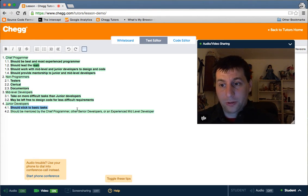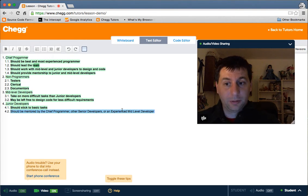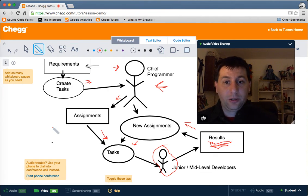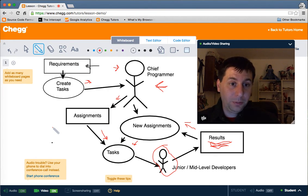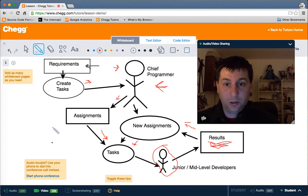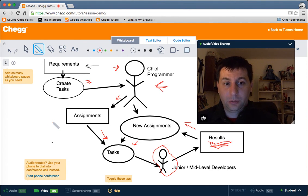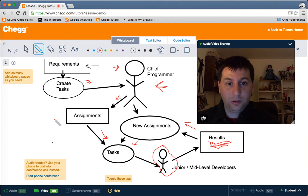Junior developers should almost always stick to basic tasks, and they definitely should be mentored by the chief programmer, other senior developers, or at least an experienced mid-level developer. That's the Chief Programmer Model. It was developed by IBM and is a very widely used team structure in the workforce. It centers around a project leader or chief programmer who is the most experienced and provides guidance and mentorship to the rest of the team so that software projects can be a success.